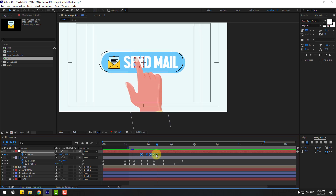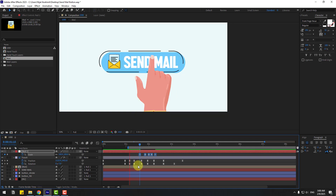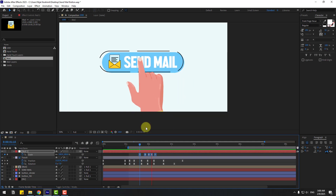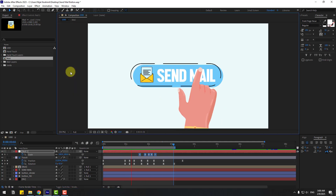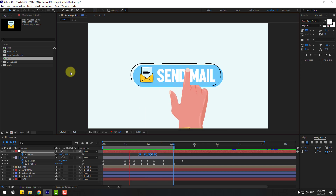Select keyframes, preview — let's move to the left. Thank you for watching my video. Don't forget to subscribe to the channel, like the video, leave comments, and have a good day. Good luck!